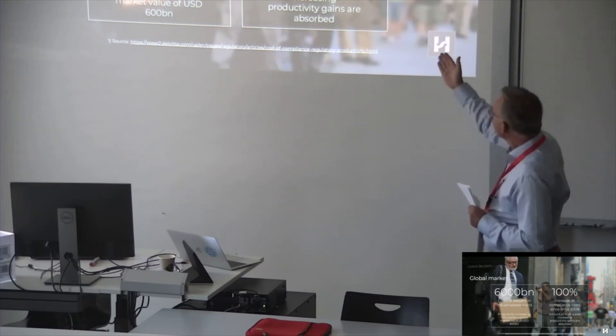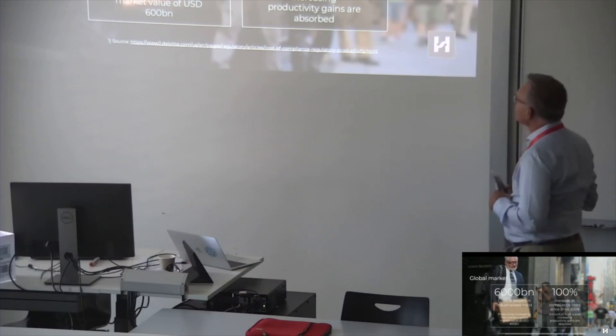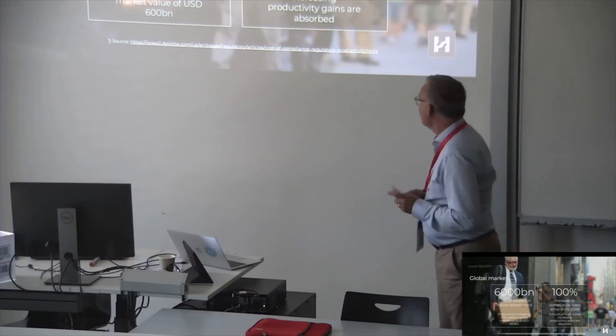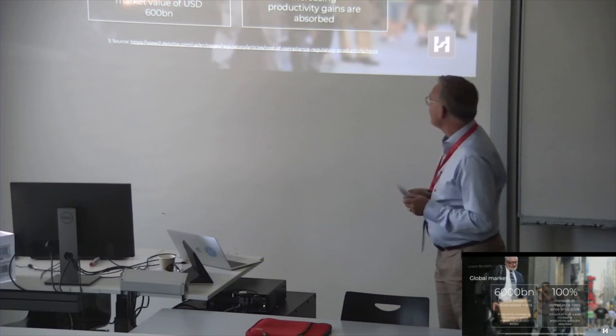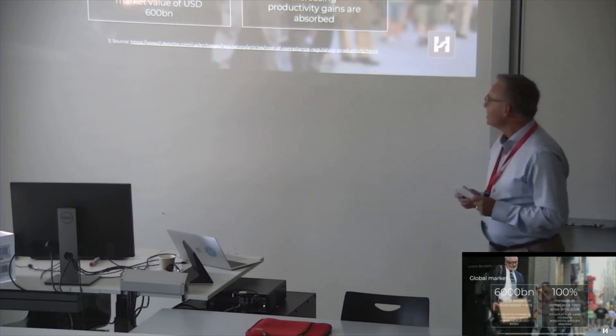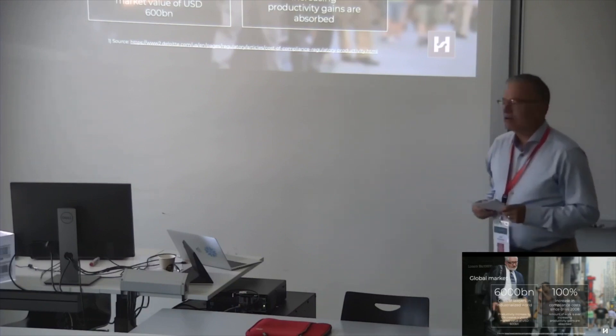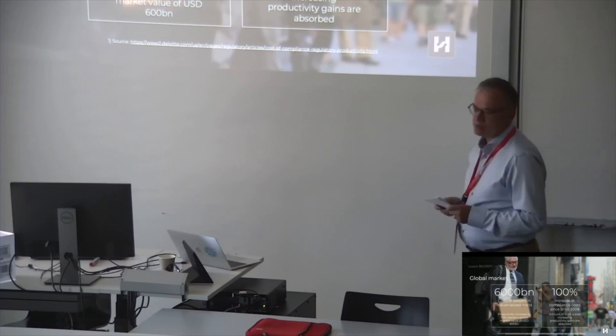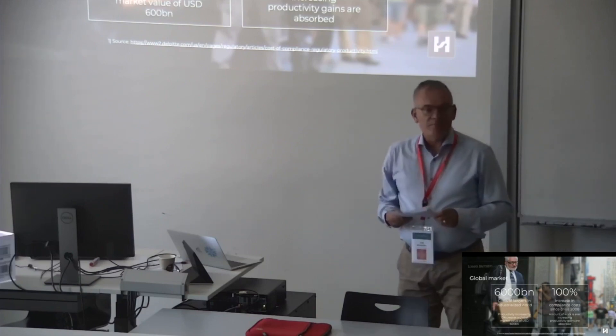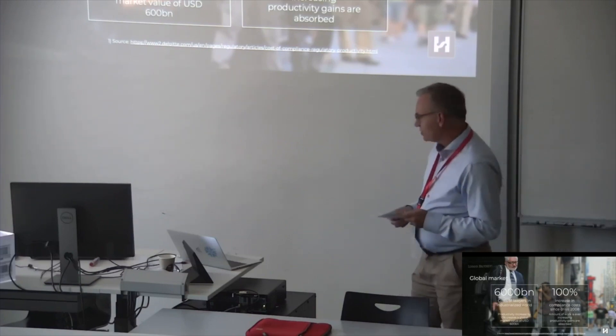On the other hand, we have a huge increase in compliance costs in big companies. There is a lot of work and the productivity gains are absorbed. So there is another big potential for Herlock.